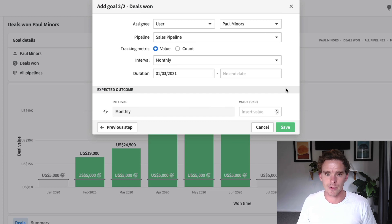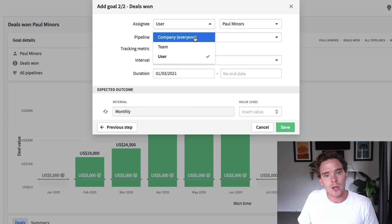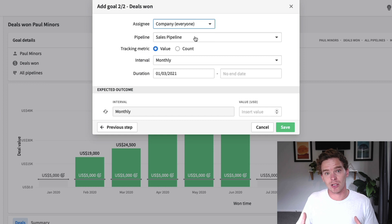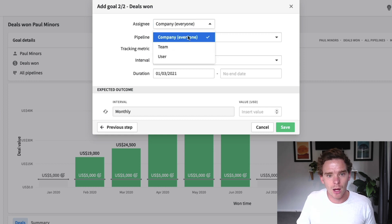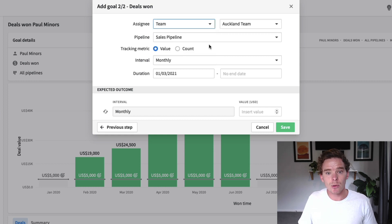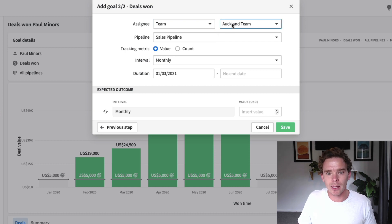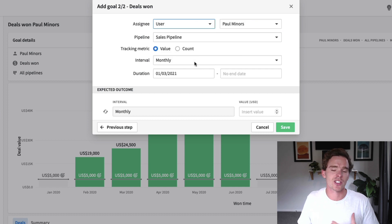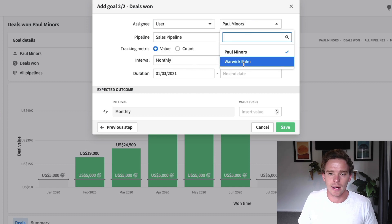To show you how I set up this goal: firstly, I can choose whether this goal is a company goal — just for my entire team, hitting a certain revenue target — or I can set up a team goal. If I'm on the professional plan, I can say the Auckland team has this target and the Wellington team has this other target. Or I can set up a user-specific goal and assign it to a specific salesperson.